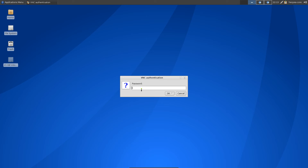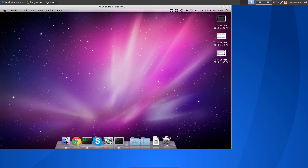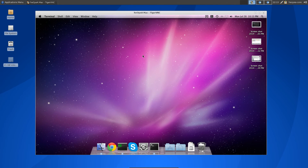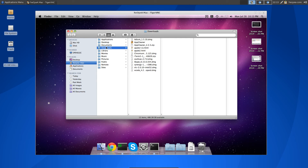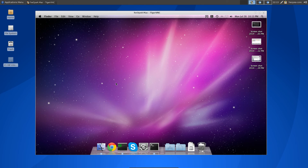It will ask you to type in your password — this is the VNC password we created on our Mac earlier. Just type in that password and there you go, you're connected to your Mac. You can control it, open Finder, do whatever you need to do on the Mac.